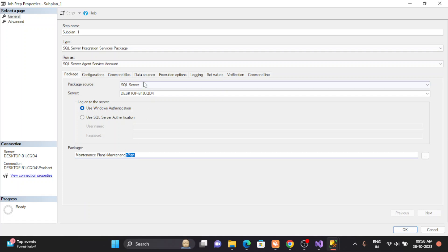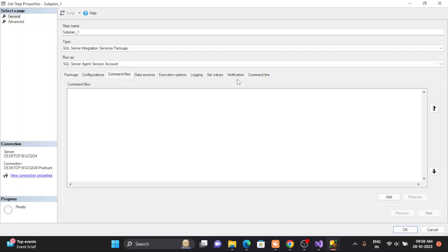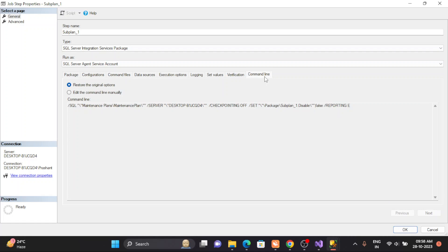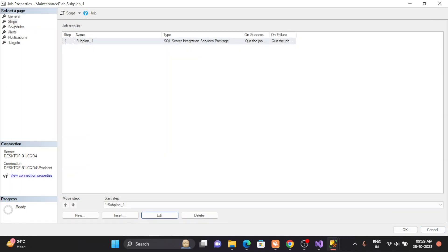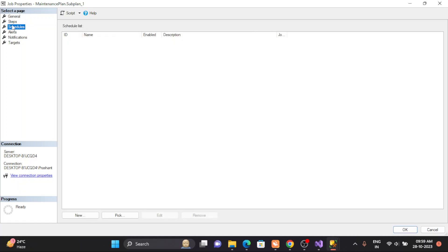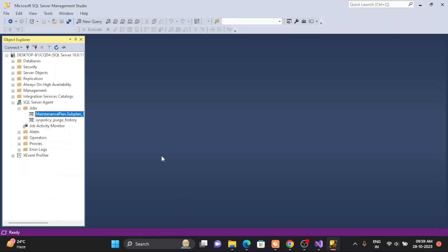In the command line you can see all the basic information — what the maintenance plan is and where the package is located. For the schedule, it won't show any schedule here since we didn't set one. SQL Server Agent job will automatically handle it.